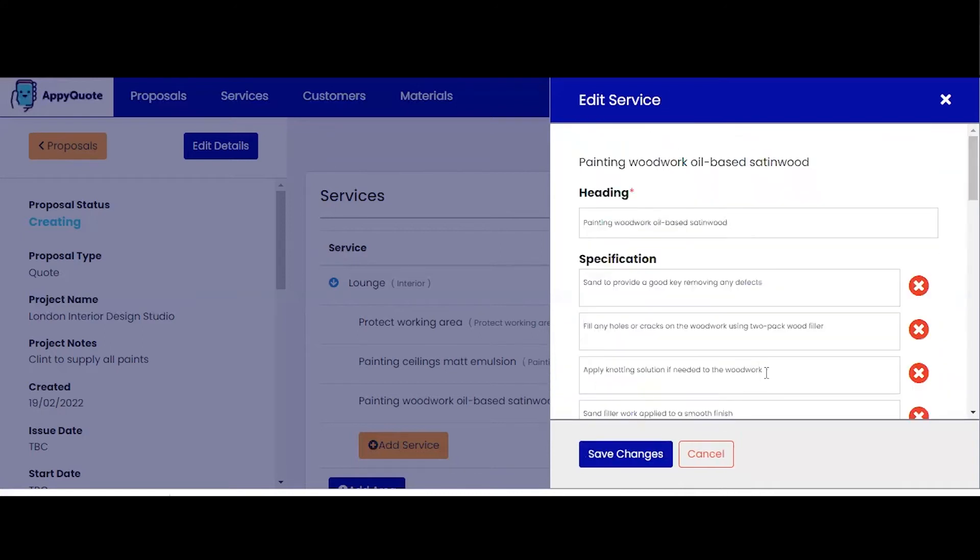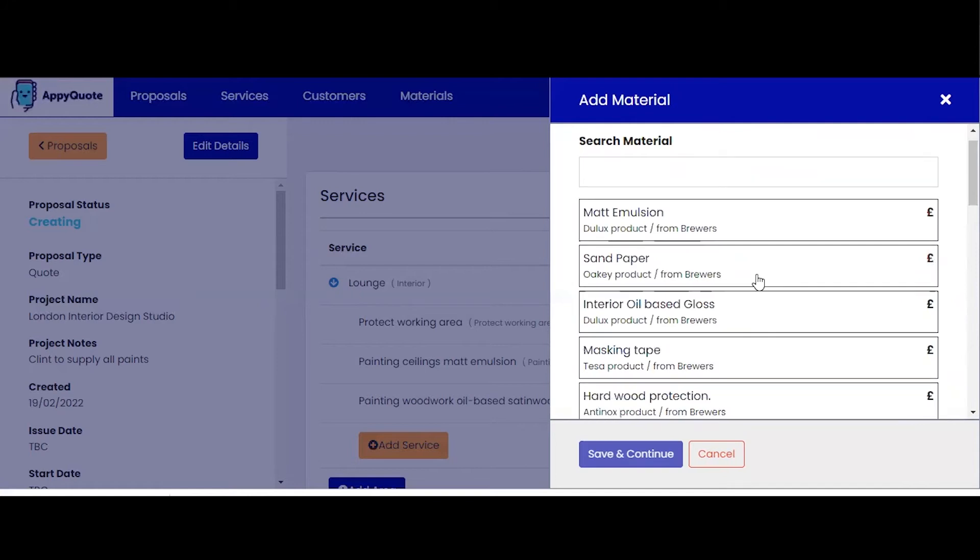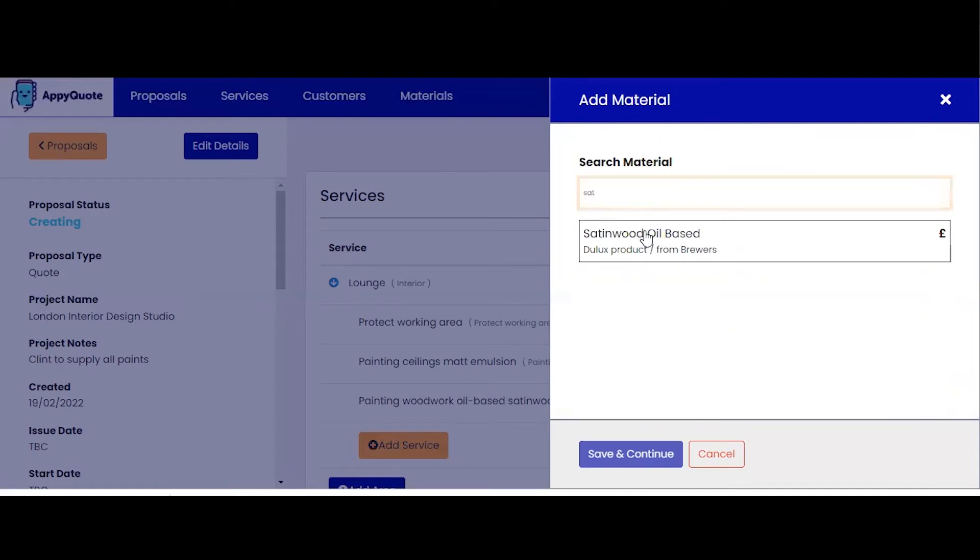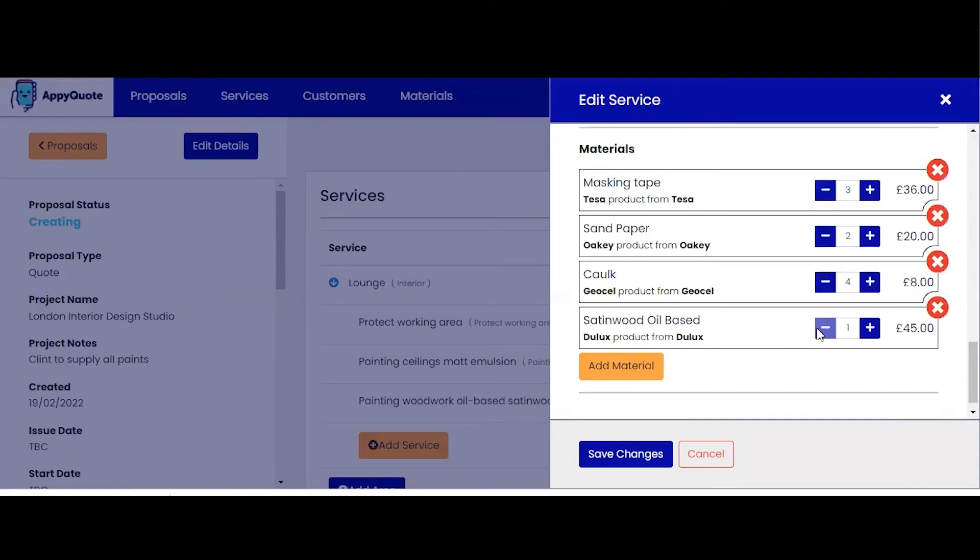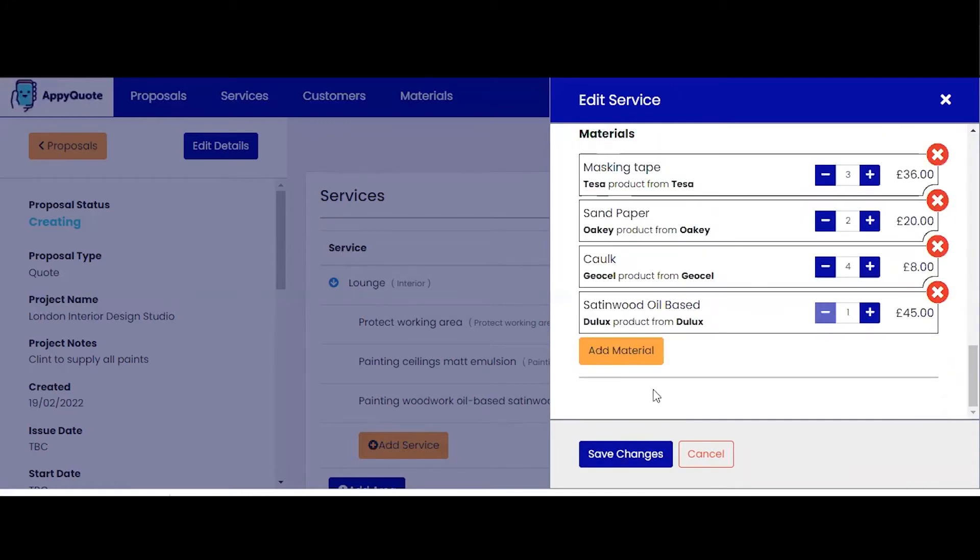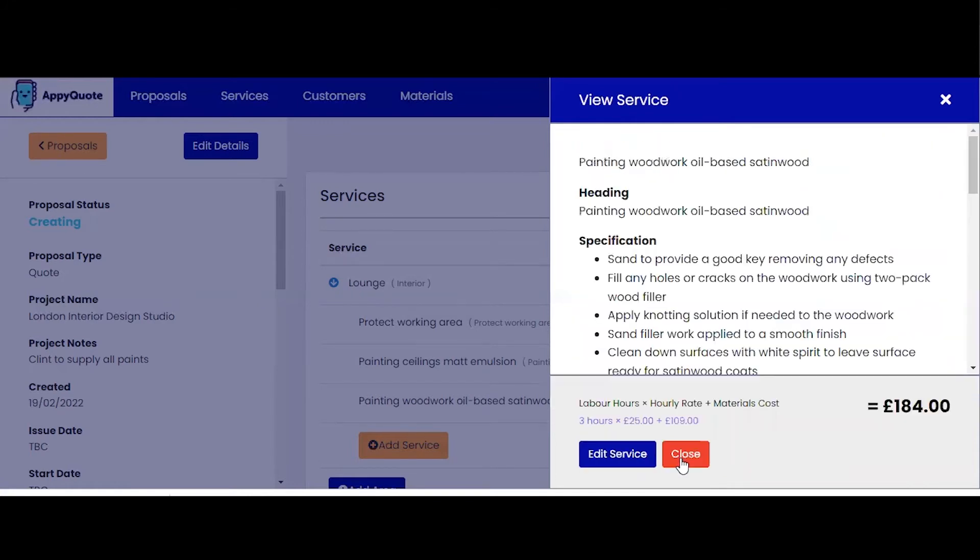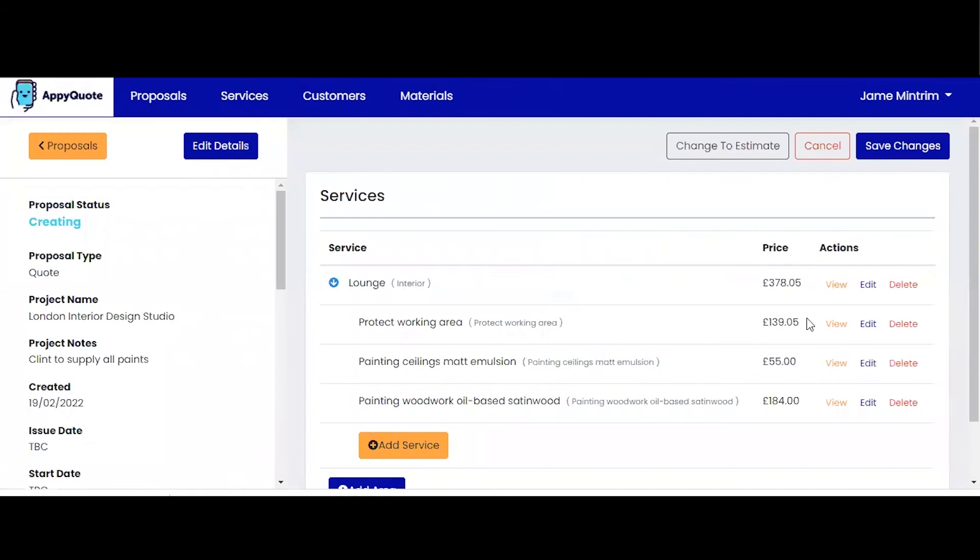Cork. And then last but not least, white satin wood. Just one of those. Save those changes. So now we have a build up cost of the proposal per working area. I'm going to save those changes.